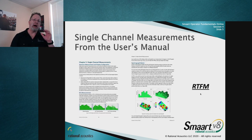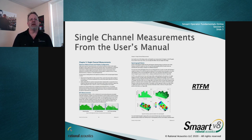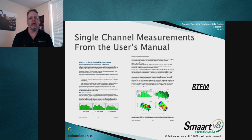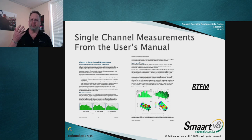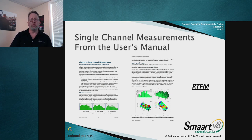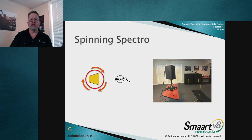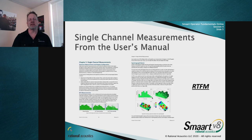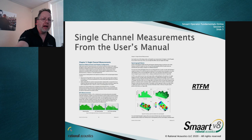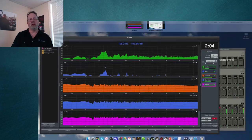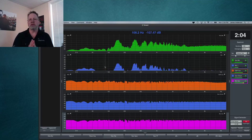One thing I want to point out: we've got a user manual with lots of really good information on single channel measurements, spectrograph measurements, and all sorts of stuff. Use that source — RTFM, read the manual. A lot of this is going to take place on the interface right now, so we're just going to jump over to SMAART.